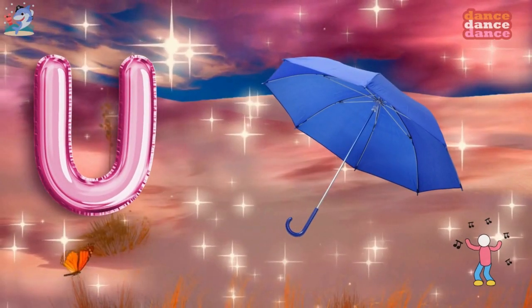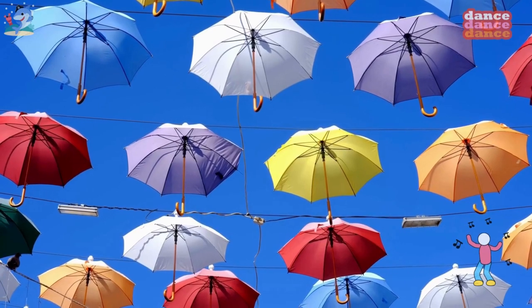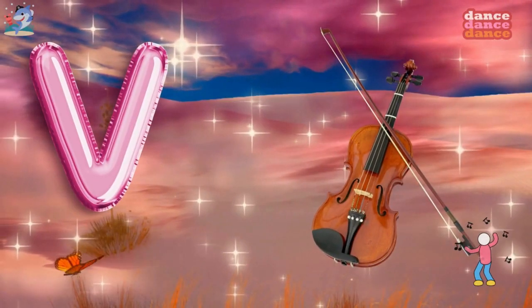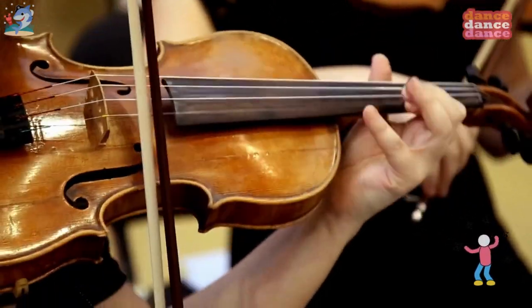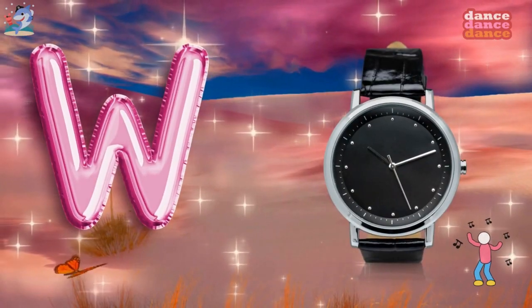U is for umbrella, u-u-umbrella. V is for violin, v-v-violin.